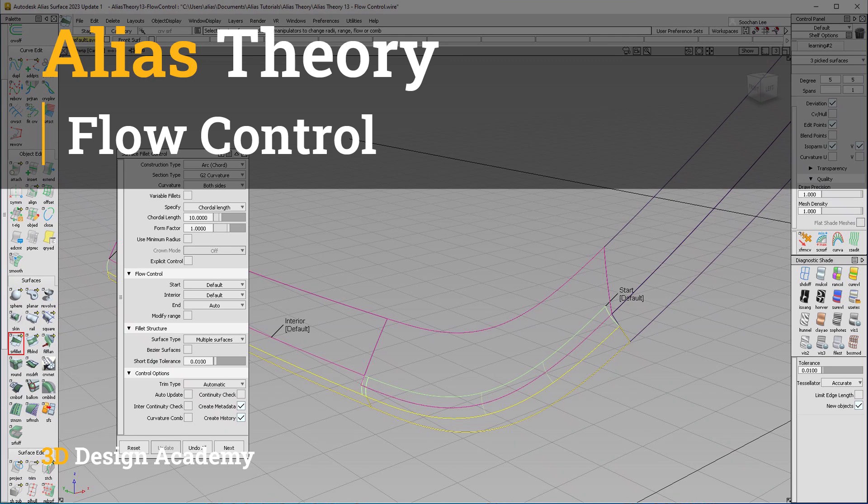Hello everyone, welcome to 3ddesignacademy.com. In this lesson, I'm going to talk about flow control within the surface fillet tool.